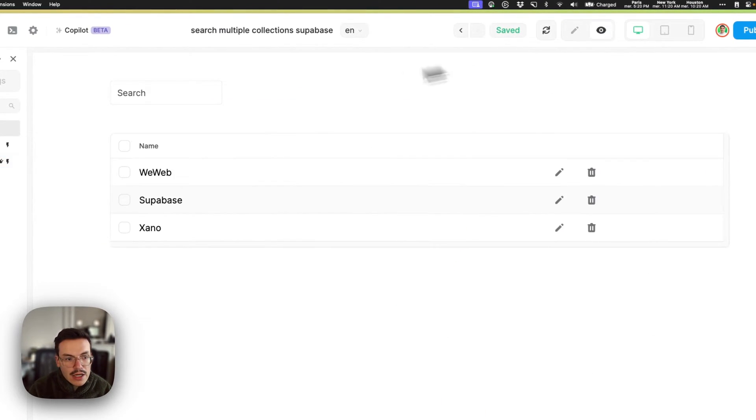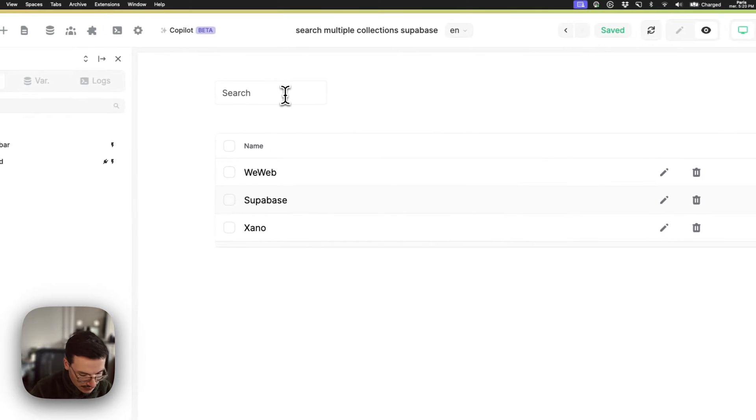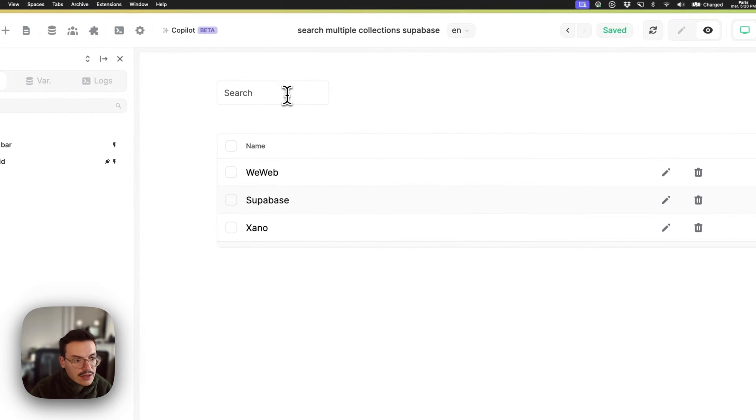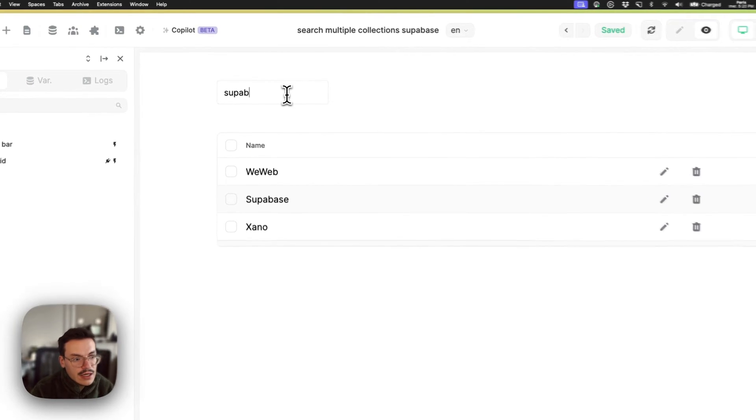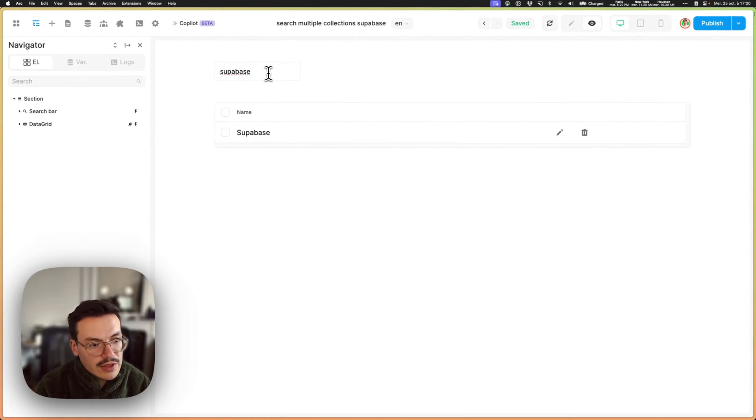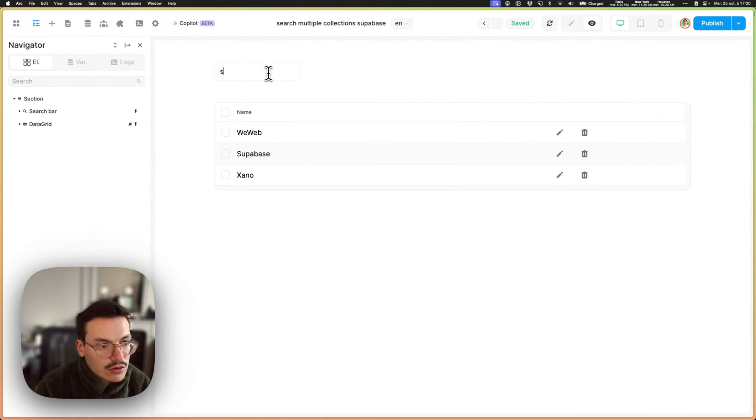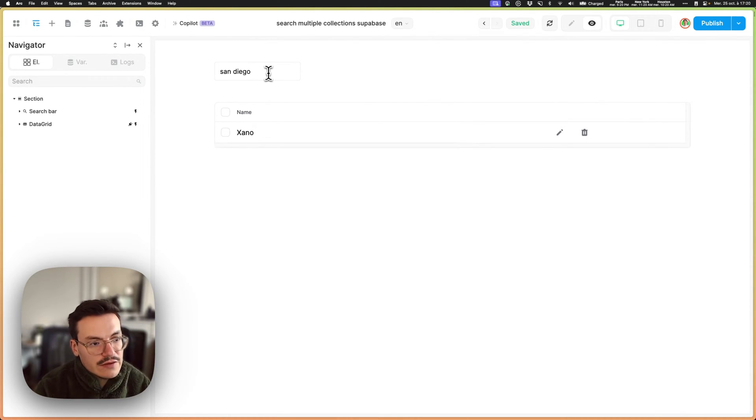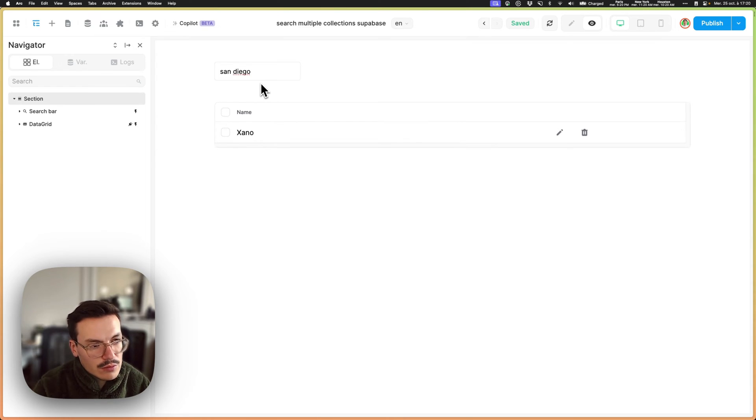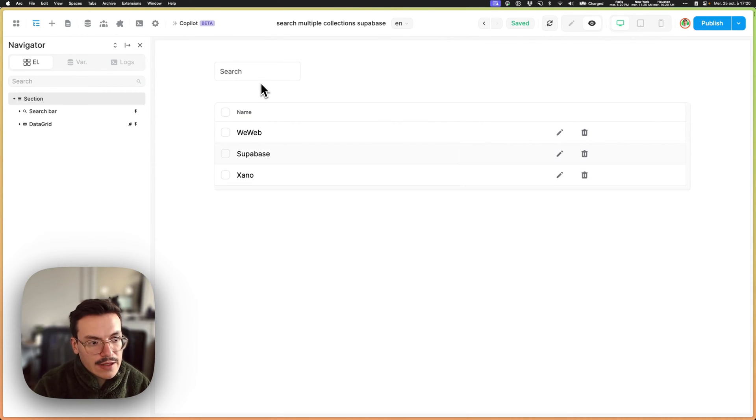The cool thing doing this is that now I can search by name obviously, so Superbase is working, but I can also search by city. Here you see Xano and San Diego.